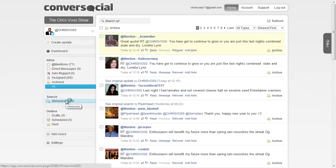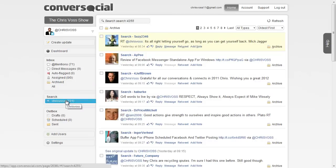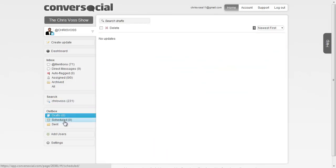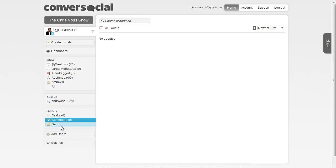You can also do a search mechanism where you can go through and search stuff. There's also an outbox where you can have drafts, scheduled tweets or messages that you want to send on a Facebook fan page.